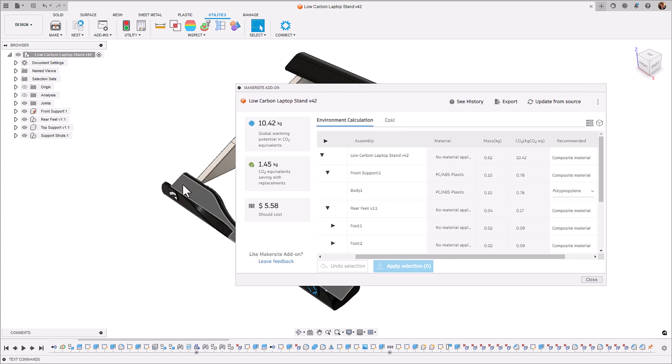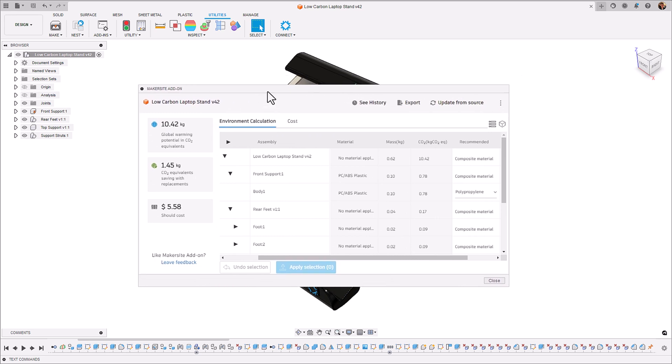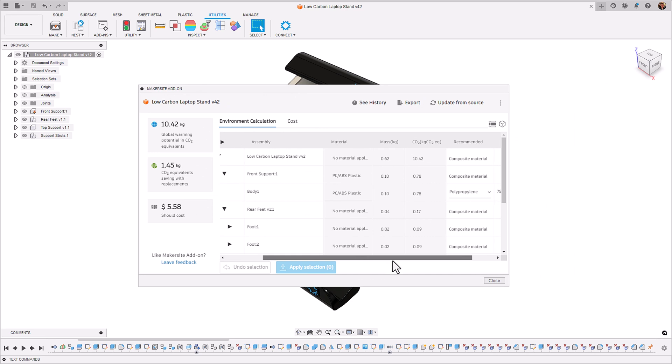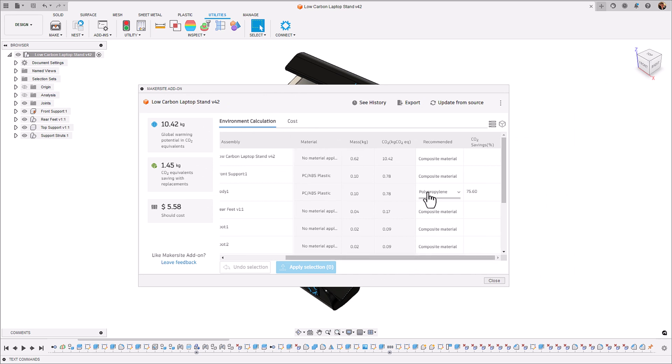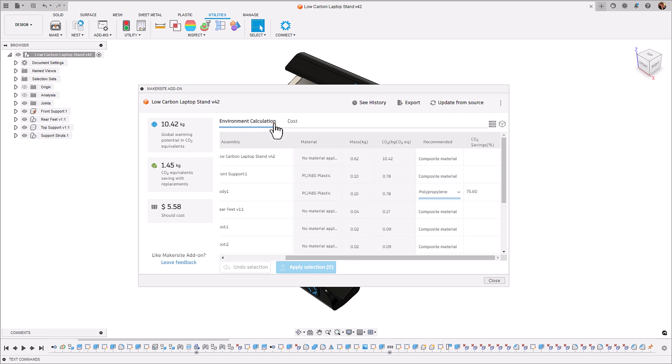Makersite also gives us different material suggestions and how much CO2 we could save with each of those material changes. If we take the front support here that's made from a polycarbonate or an ABS as an example, Makersite is suggesting that we use polypropylene or thermoplastic or a PT to reduce that impact. You can then apply those materials to the model using the apply selection.